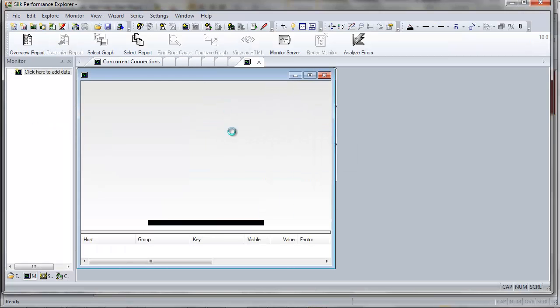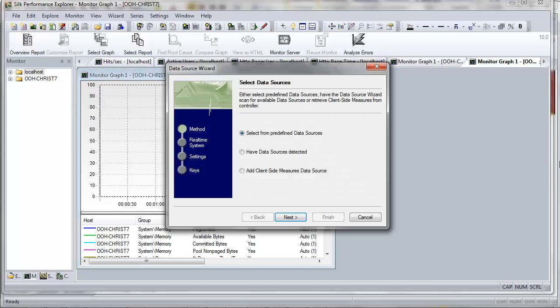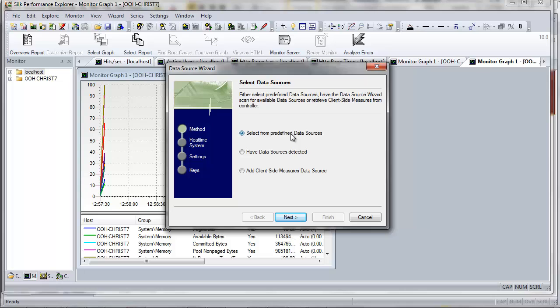And immediately Silk Performance Explorer opens. Now you'll adjust the data sources that Performance Explorer will monitor during your test to gain additional insight into server performance, which for the purposes of this tutorial will be your local host.